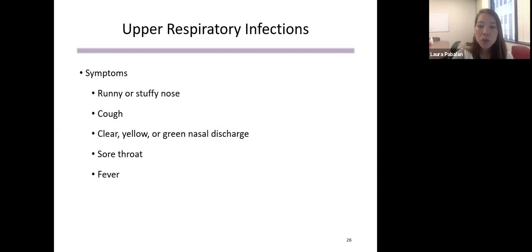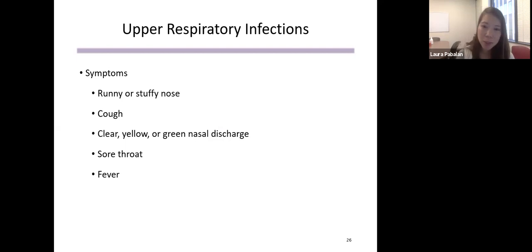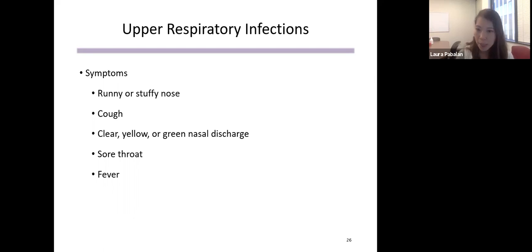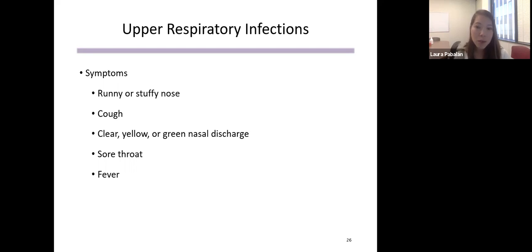Children affected by housing insecurity are more likely to contract upper respiratory infections — just another name for the common cold, which is very common in winter. Symptoms include runny nose, stuffy nose, cough, congestion, sore throat, and fever. During the pandemic, these symptoms overlap significantly with COVID-19, making it difficult to decide if a child needs to be tested. I recommend calling your healthcare provider to see if a child needs to be tested for COVID-19 and for further guidance.